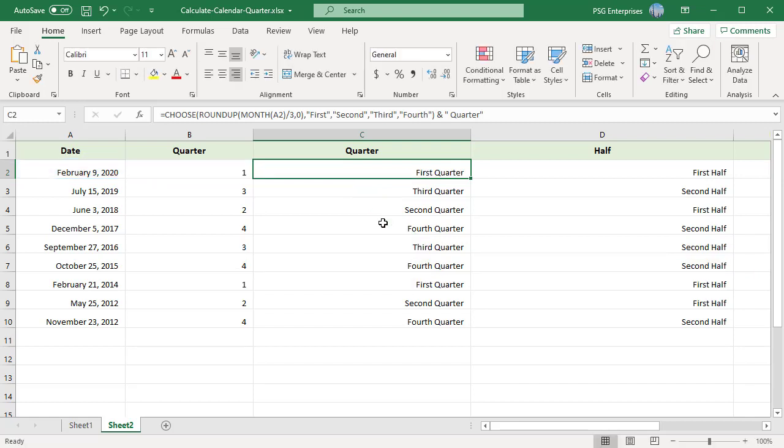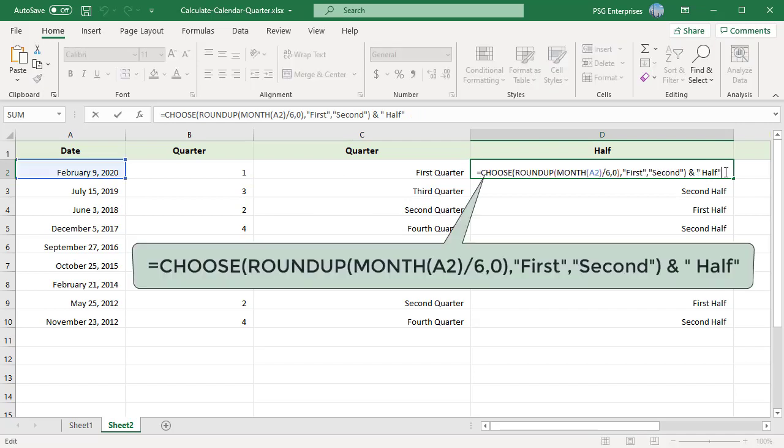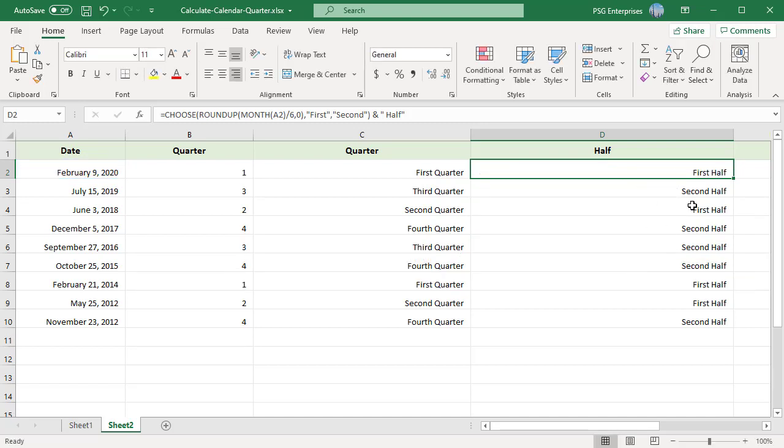To return the half year of a date, use this formula. Divide the month by 6 instead of 3. To download the example Excel file, please click on the link in the description. If you like this video, please subscribe to our channel.